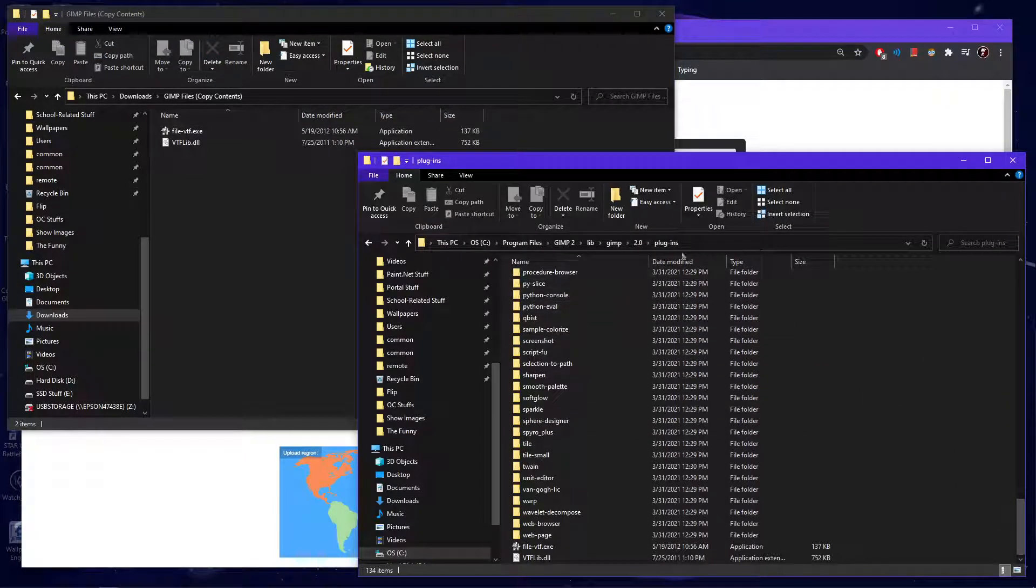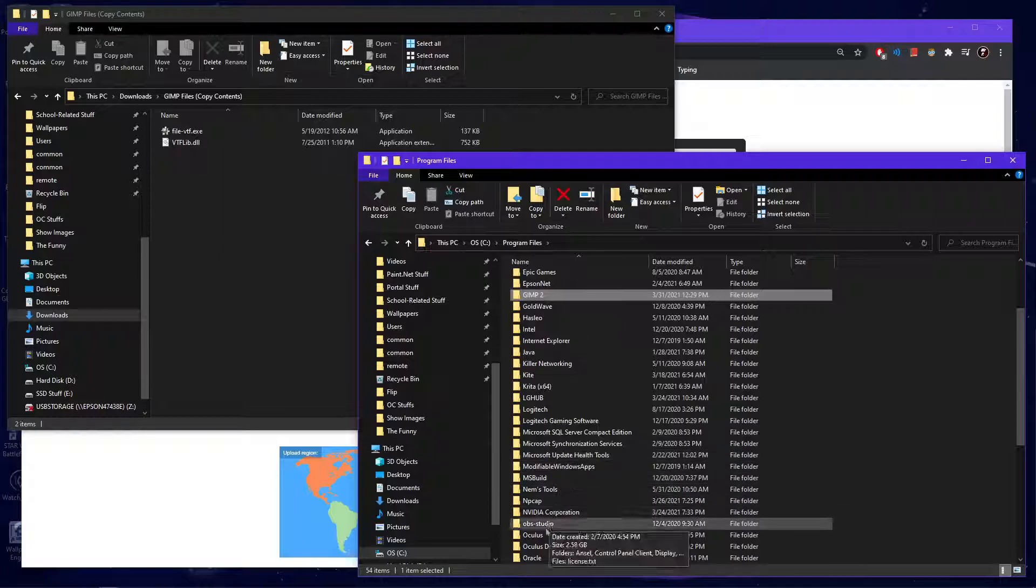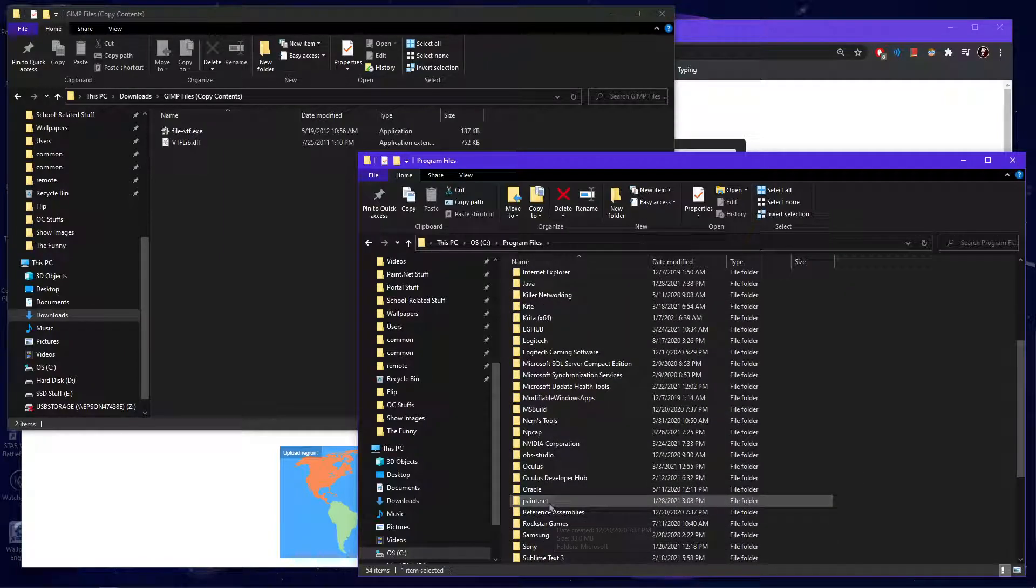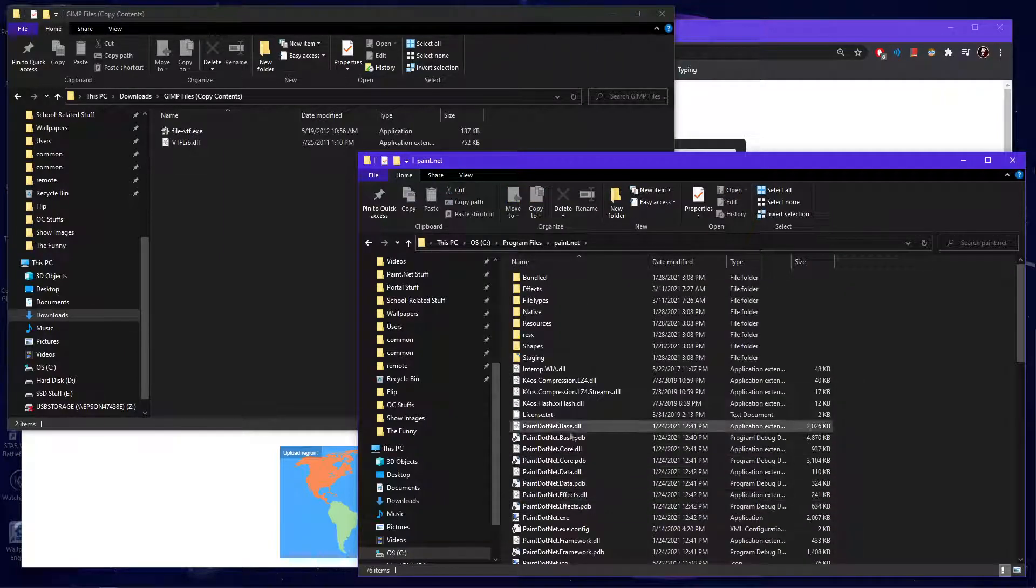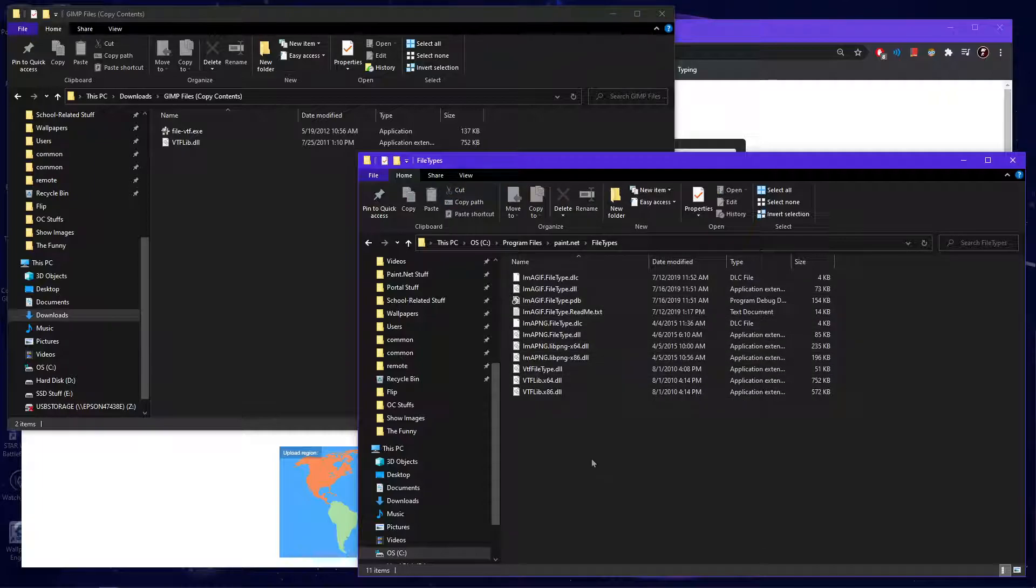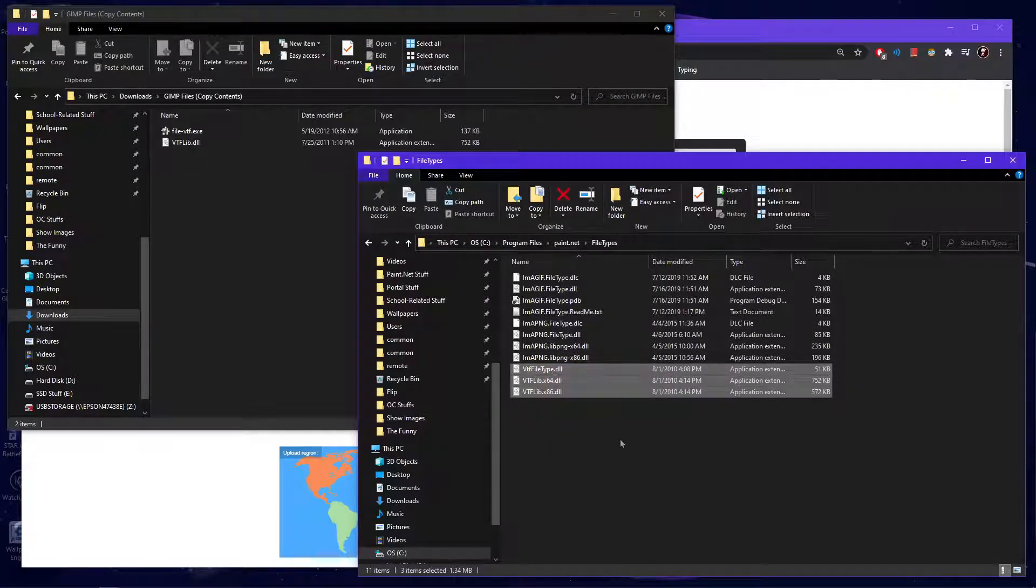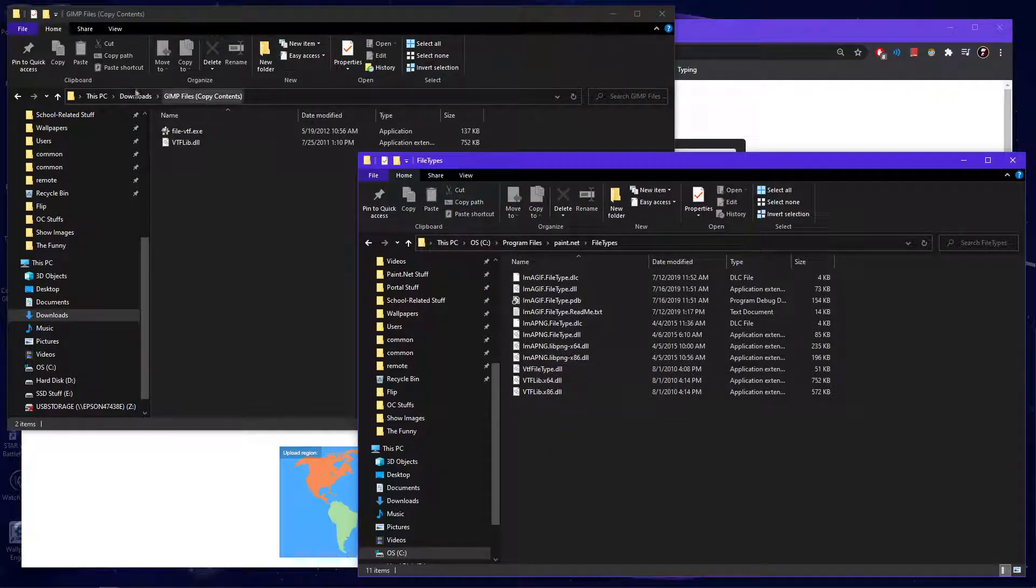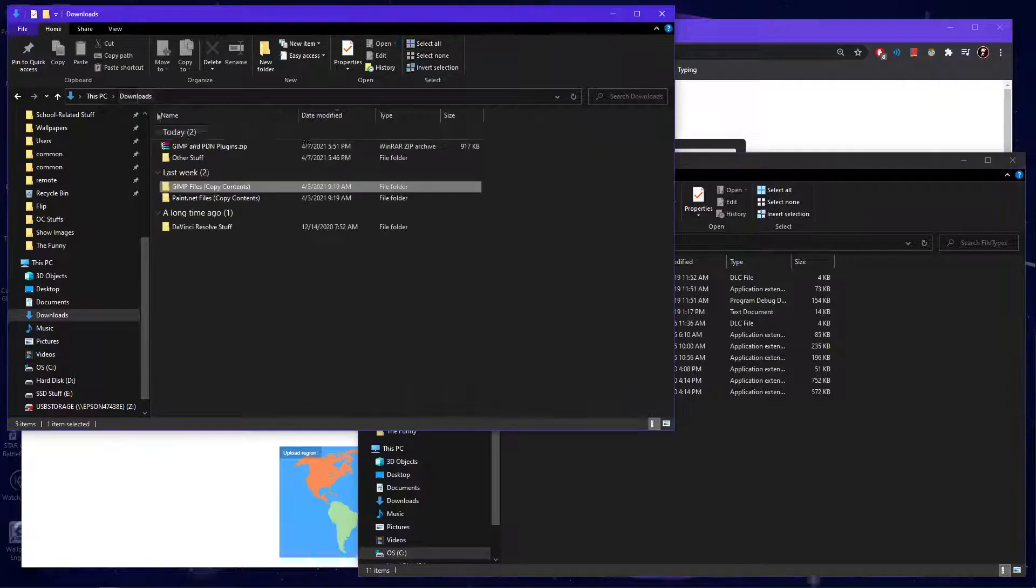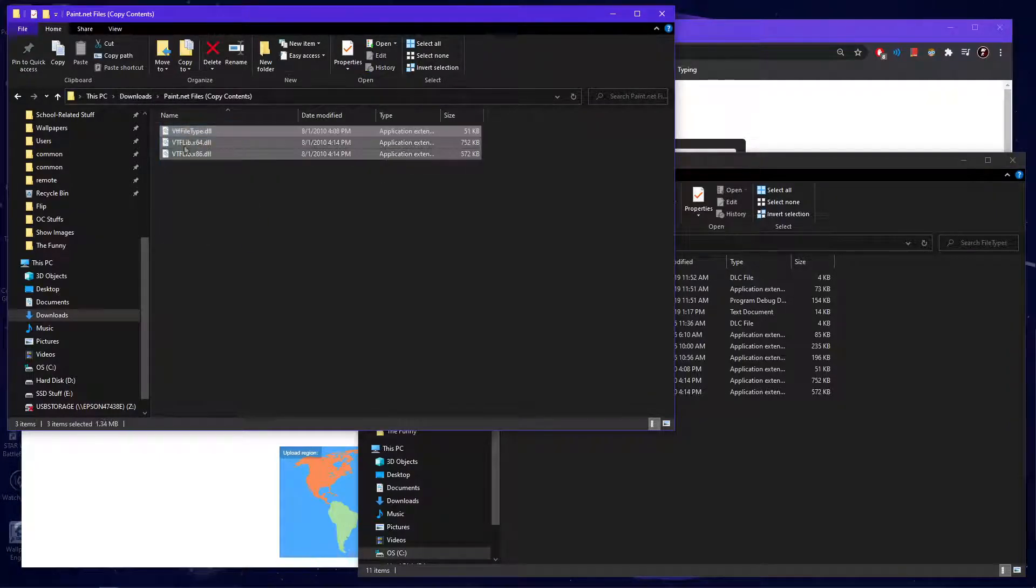But that's what you want to do for GIMP. Now you want to go back to program files and go down to paint.net. And then you want to go to file types. And there's where your three for here are going to be. This is just a very simple, short video. It shows you where these go.